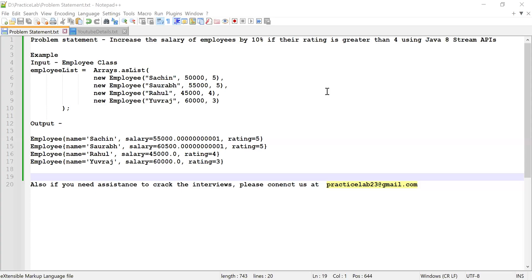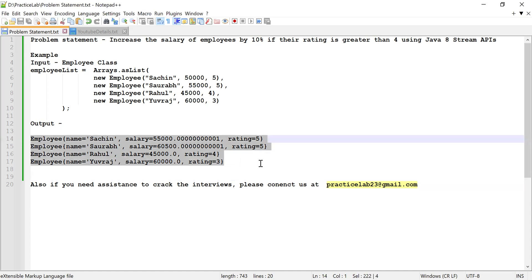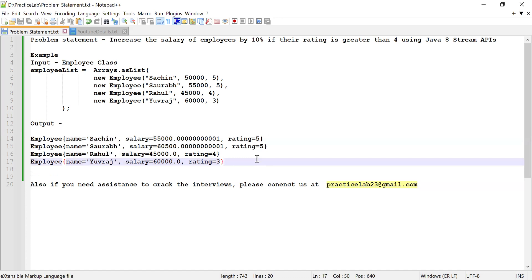Hi guys, welcome back to Practice Lab. In this video, I'm going to show you how to increase the salary of employees by 10% if the rating is more than four using Java Stream APIs. I will be given a list of employees with parameters: employee name, employee salary, and employee rating. I will design an Employee class, create the list of employees, find those employees whose rating is more than four, increase their salary by 10%, and print all the employees at the end.